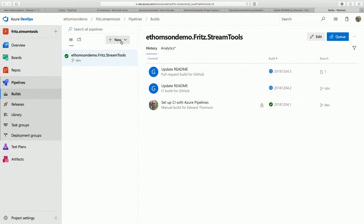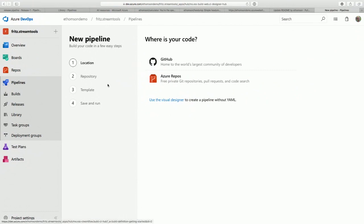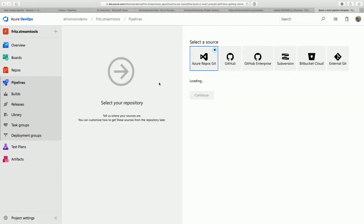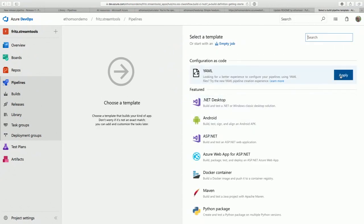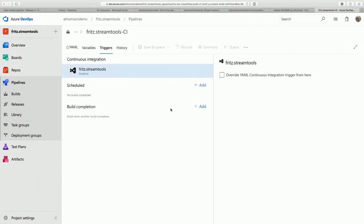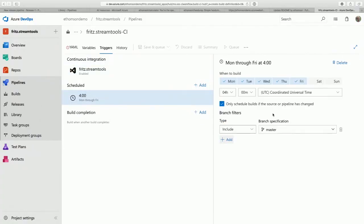You set that up to trigger on a pull request, but there's a question: can you schedule this with a cron? Absolutely — the continuous integration build will build every time somebody pushes something to the dev branch on GitHub or every time somebody opens a pull request. You can also create a new build pipeline that runs at a certain time — selecting that YAML build and adding a scheduled trigger is very straightforward.